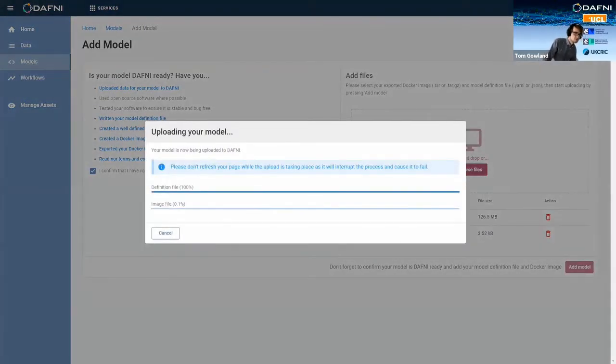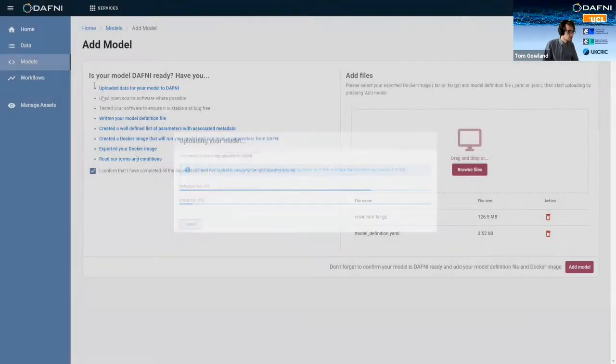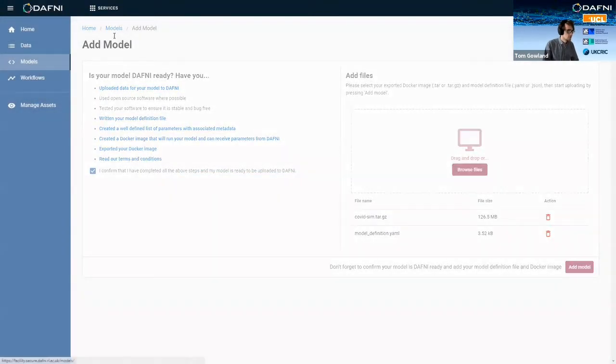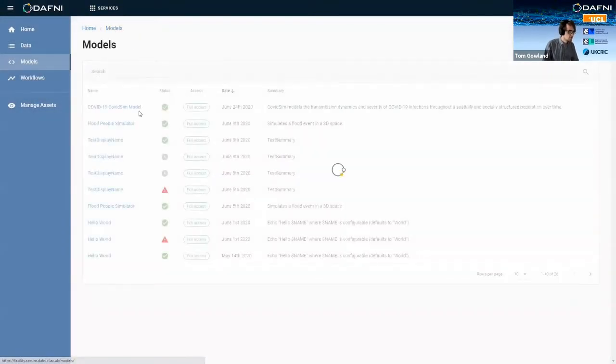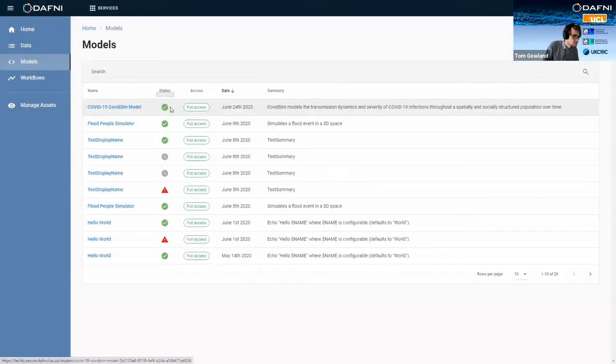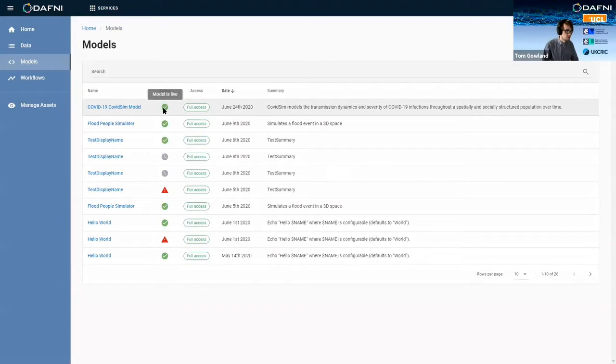Now we're not going to wait for this to complete, because it'll take quite a while to upload. So I have already done this process and the model has finished uploading and it's live on the platform.